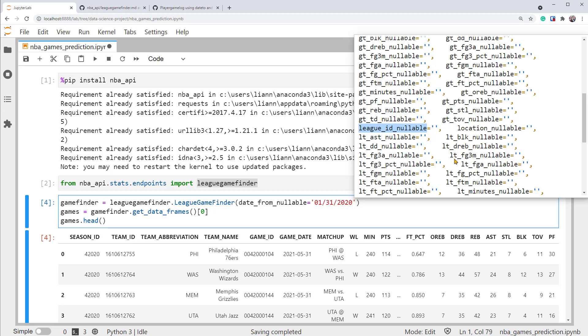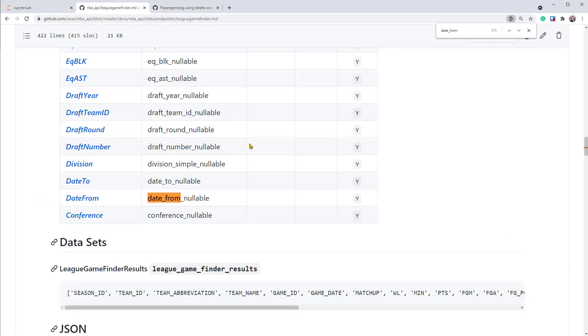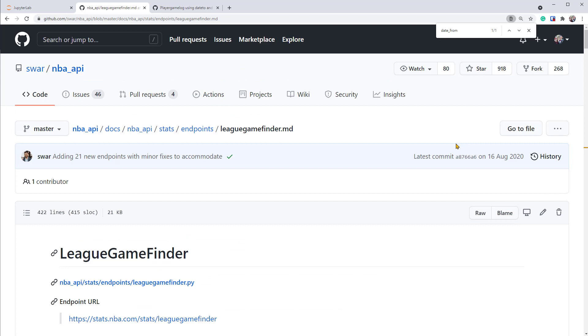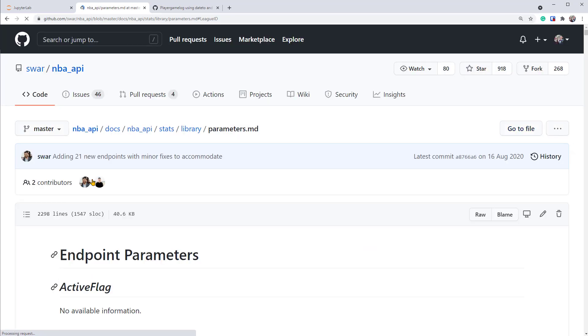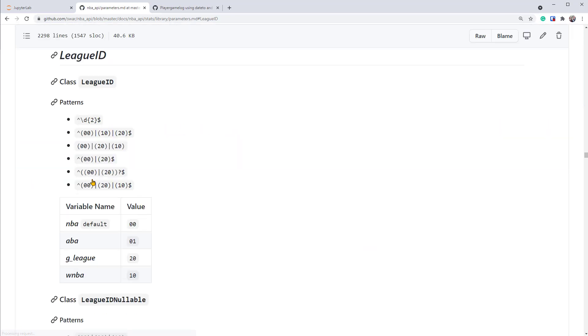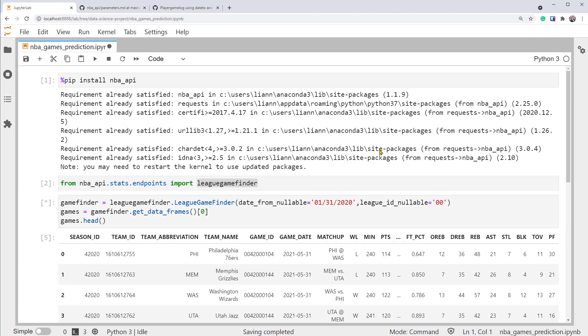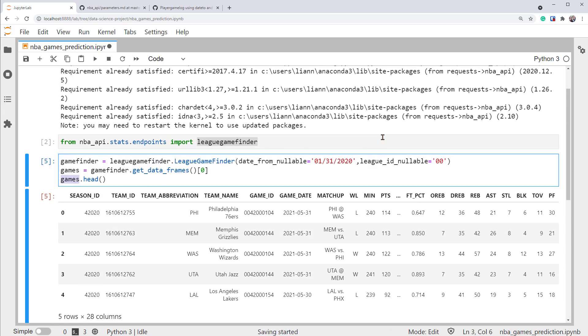So what should we set it? We'll have to go to the documentation again. We already have this page of the League Game Finder endpoint opened. So let's search for the parameter, LeagueID, and click the link. This time it has documentation for us. It says if we want NBA, we need to set it as a value of 00. Let's go back to the notebook and try it out. It works. Now we have a Pandas data frame called Games, and it stores NBA games data from 2020, January 31st.